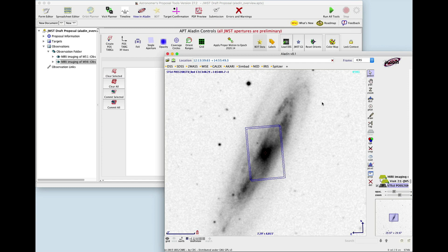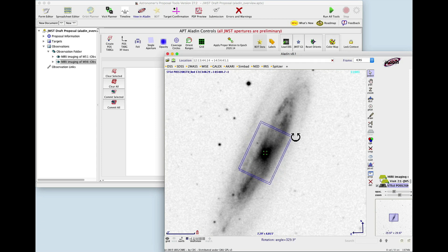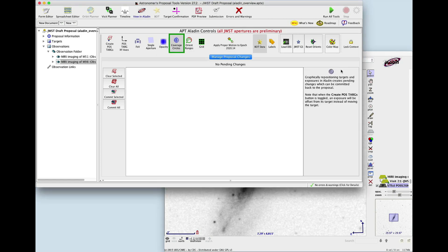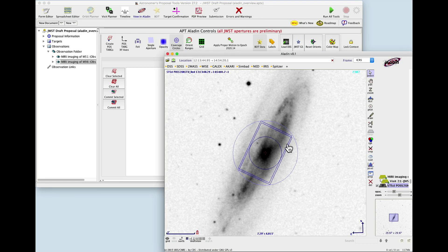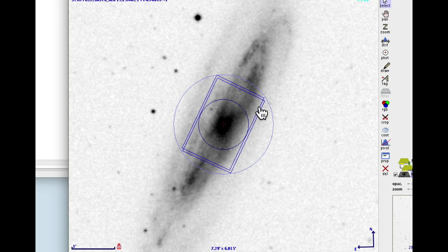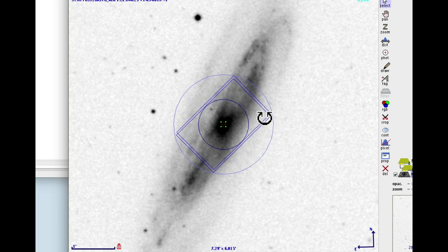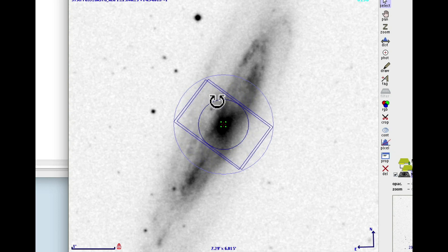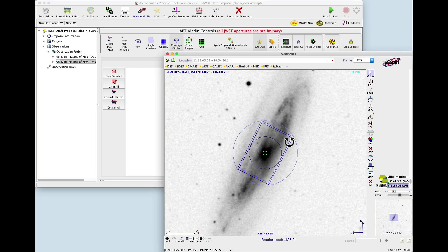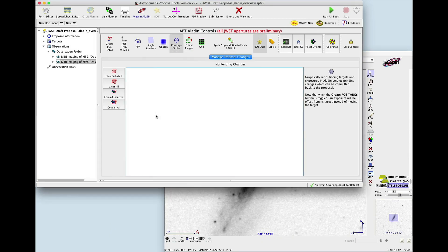In this example, the target is M98. We want to rotate the aperture to align with the long axis of the galaxy. Grab a corner of the aperture until you see the rotation icon, and then drag it into alignment. The coverage circles can help you visualize your rotation. Click the Coverage Circles button to show the coverage circles. The small circle shows the area that will always be in the aperture no matter how it is rotated. The large circle shows the area that is accessible depending on how you rotate. After the rotation, there are no pending changes in APT, because rotation angles are not passed to APT automatically. You have to add the angle yourself, which we will do in a moment.